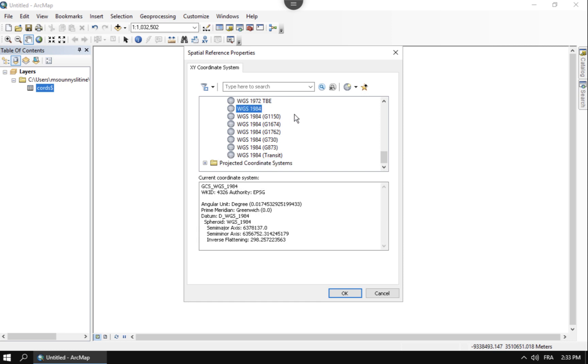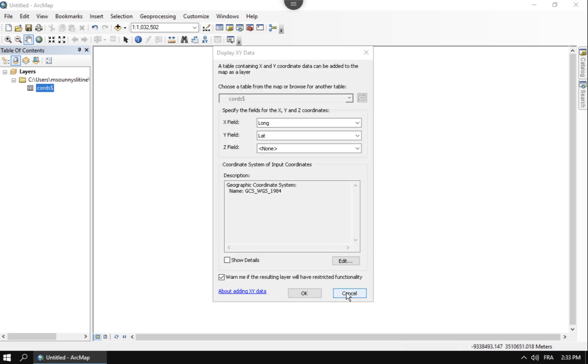And then from there, you can choose WGS 84. I just usually take the normal one. There's some other options, variations of it, but just take WGS 84. Once you say okay, and this says only WGS 84, those points are going to come in correctly. Now if I hit okay.